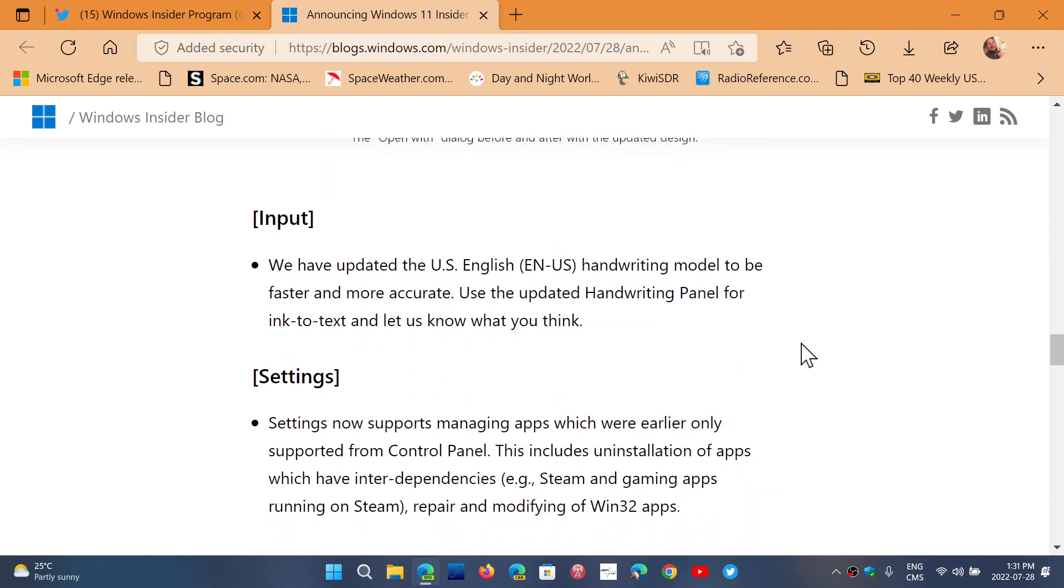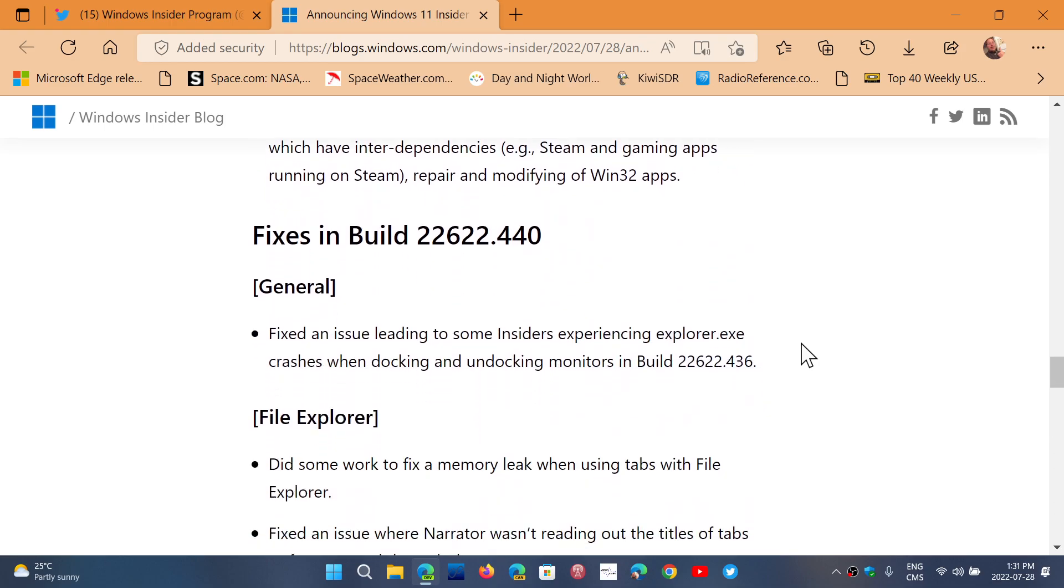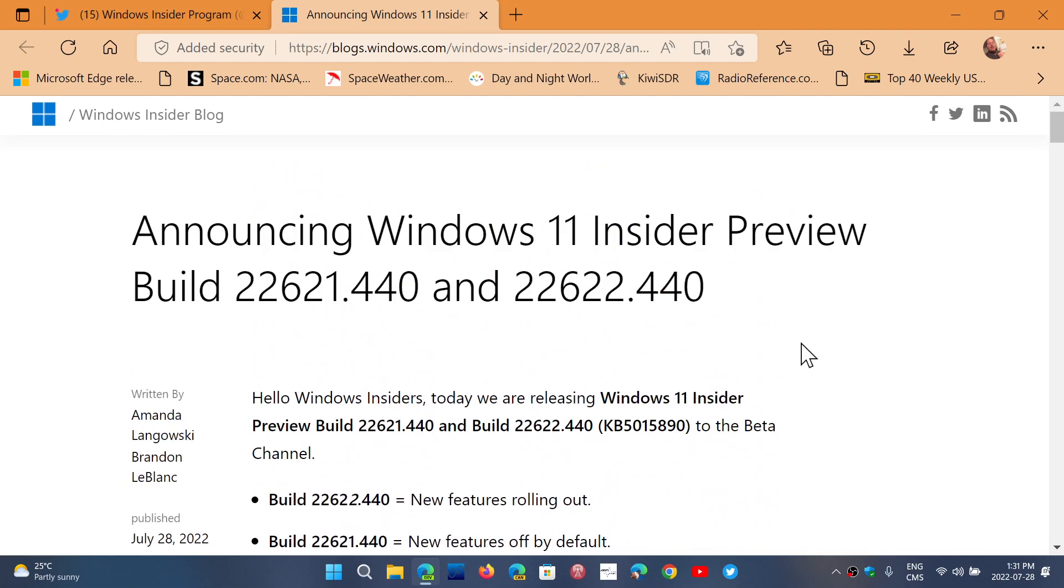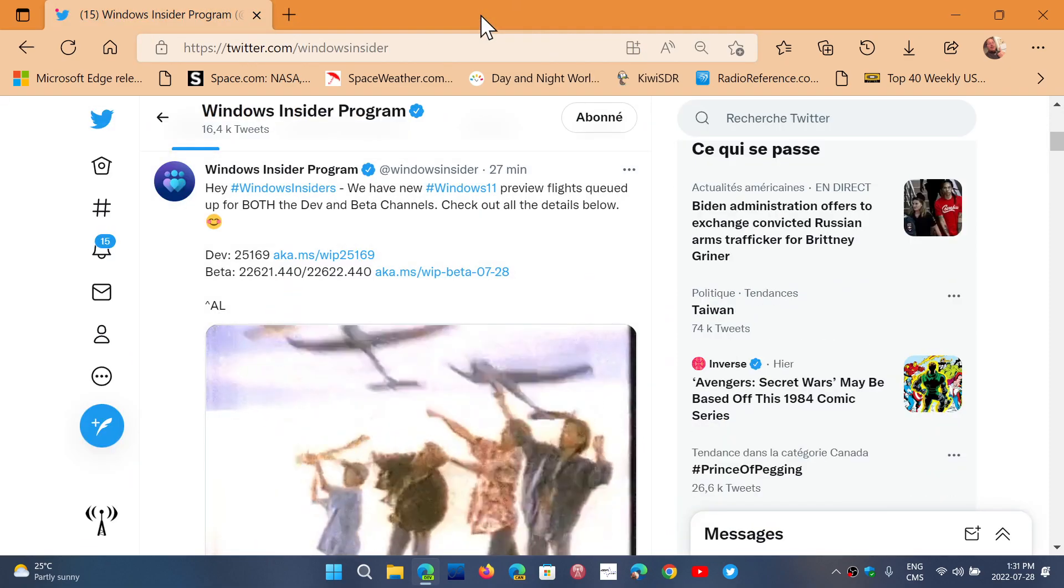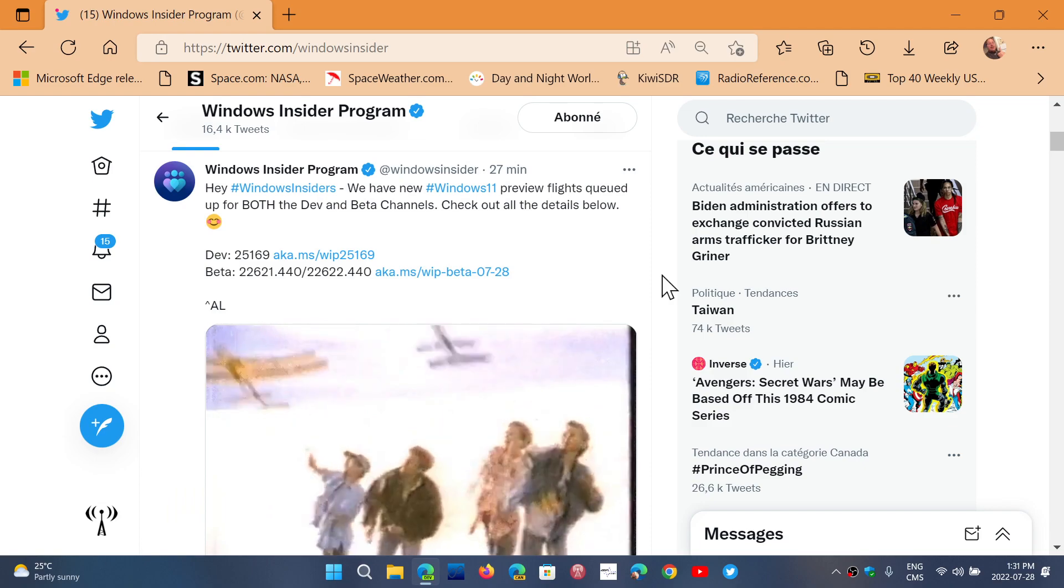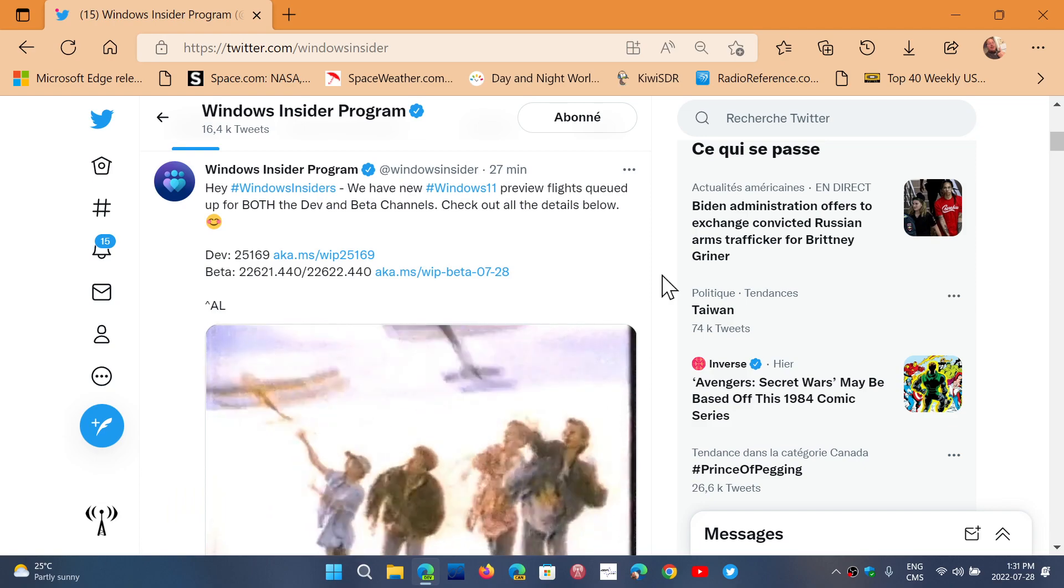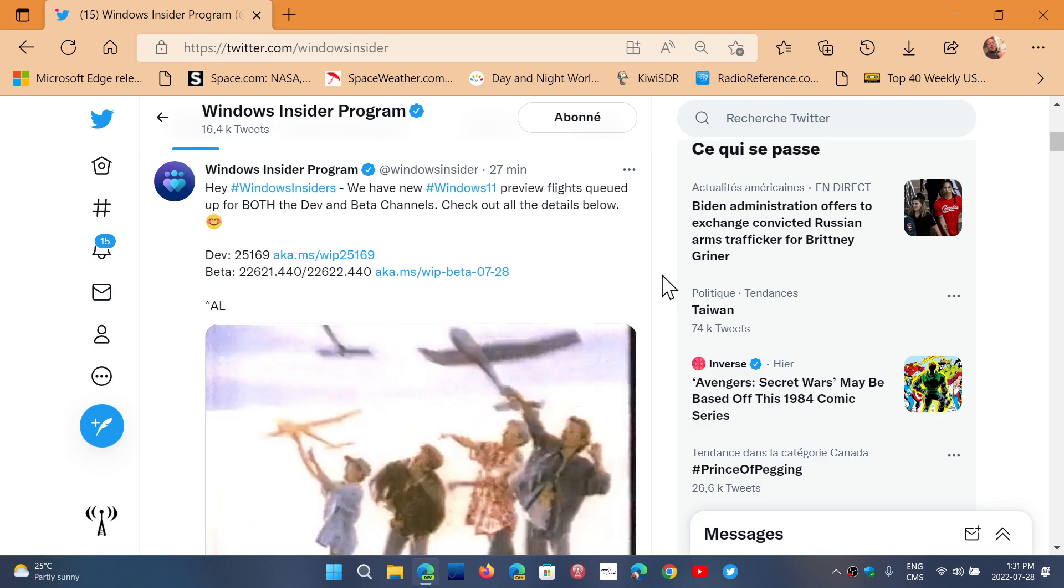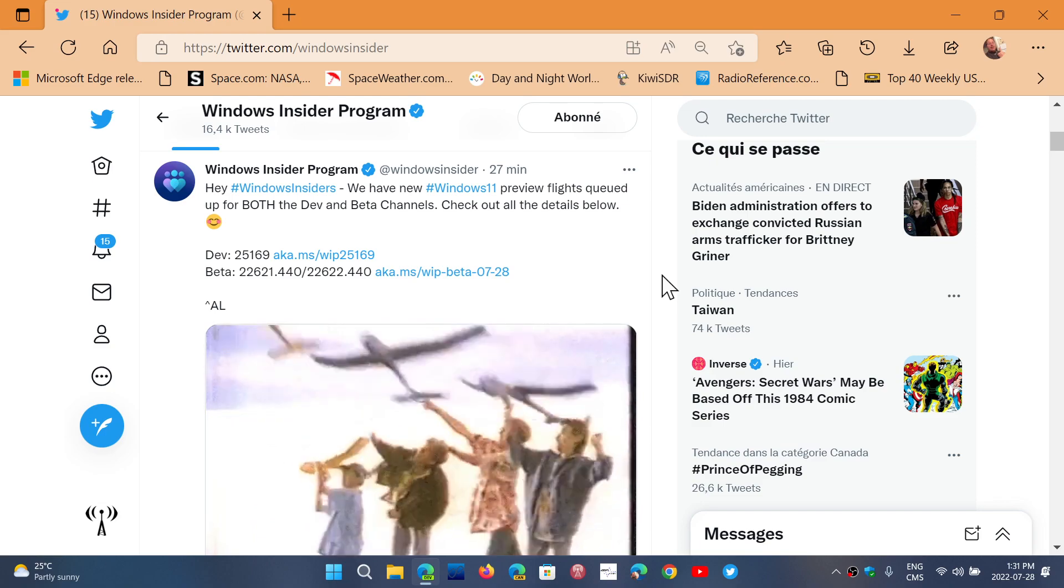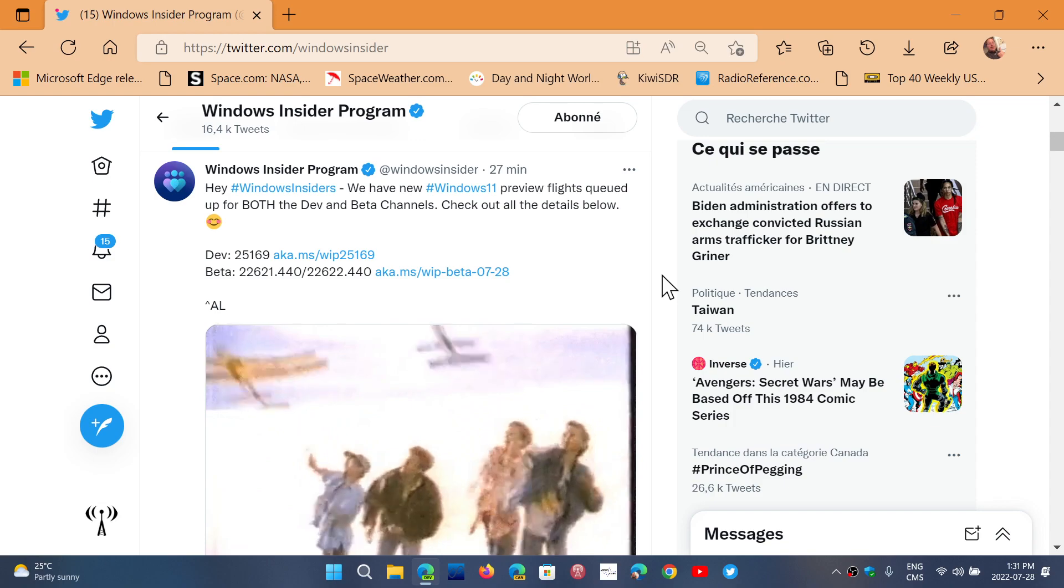There's a few things in that build to check out. If you're on the dev channel, make sure you update to build 25169. On the beta channel, if you're on 621 you'll be updating, if you're on 622 you'll be updating also. There's a lot of little things that's going to happen.